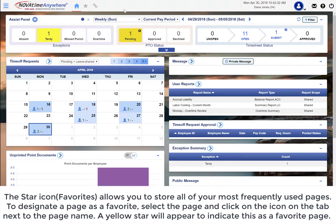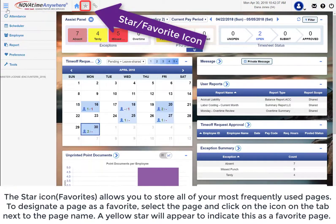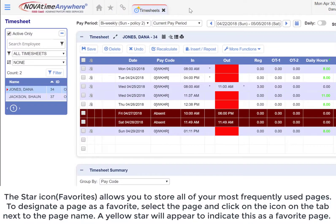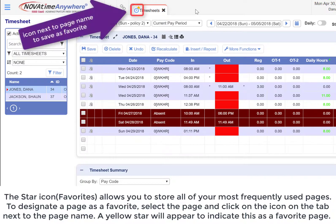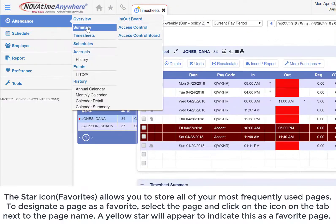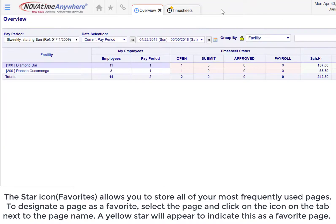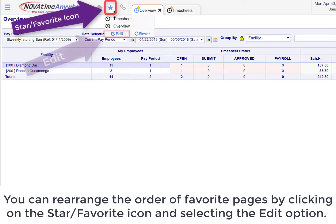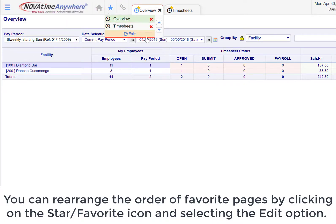The star icon allows you to store all of your favorite most frequently used pages. To designate a page as a favorite, select the page and click on the icon on the tab next to the page name. A yellow star will appear to indicate this as a favorite page. You can rearrange the order of favorite pages by clicking on the star/favorite icon and selecting the edit option.